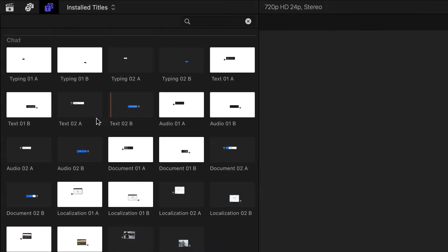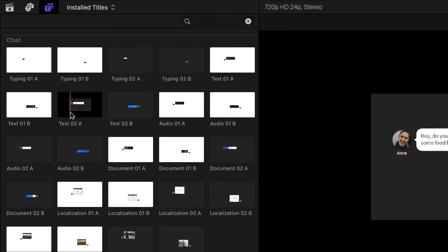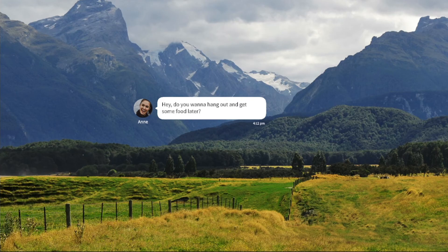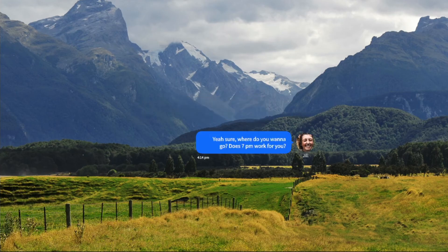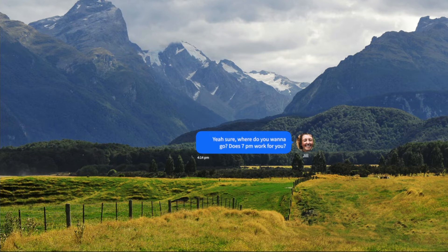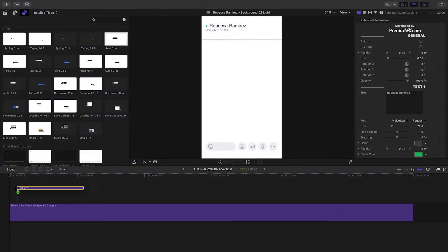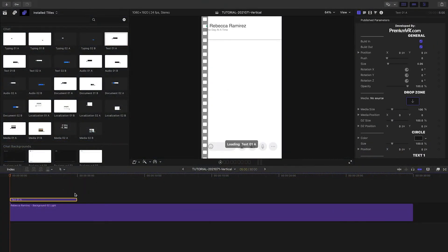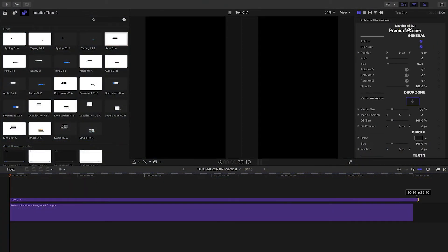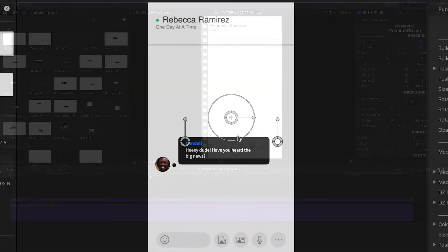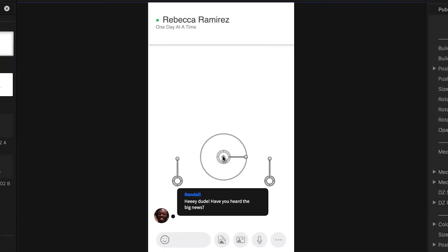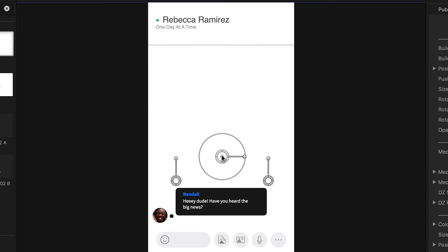In the Titles browser under Chat, the presets come in pairs. A is the person on the left side and B is the person on the right. Let's start with Text01A. I can position it at the bottom where it would appear at the beginning of a conversation.